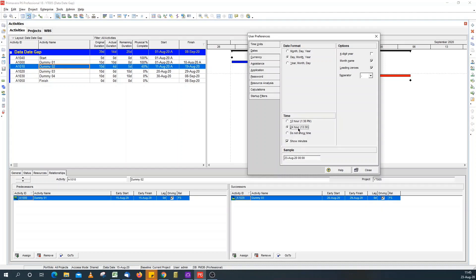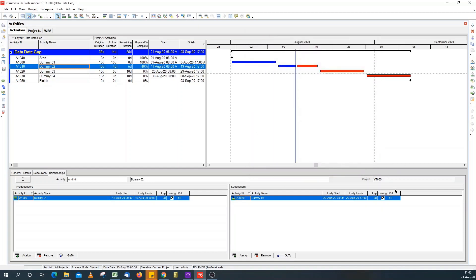I normally go for 24 hour time period. And I always show minutes. That's when updating.